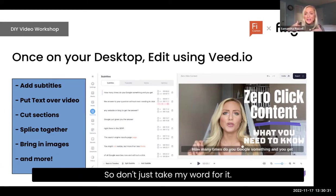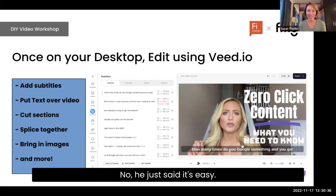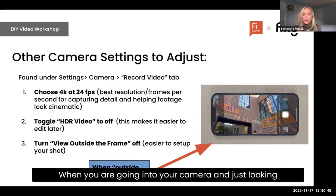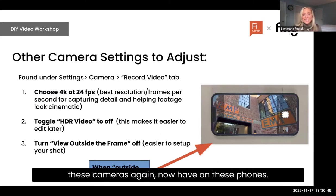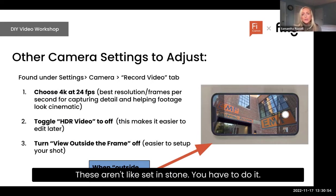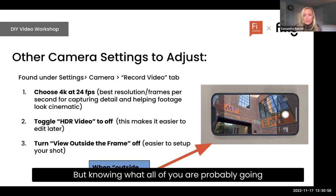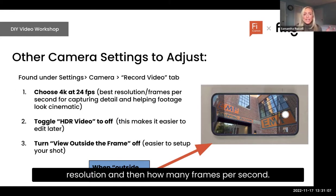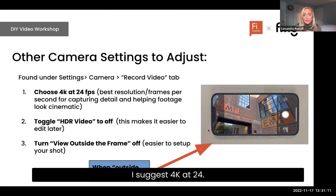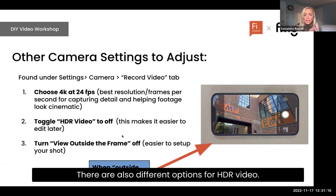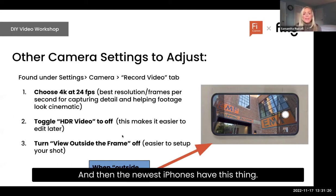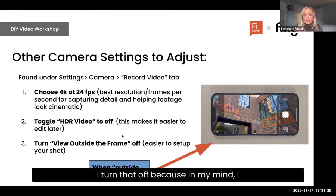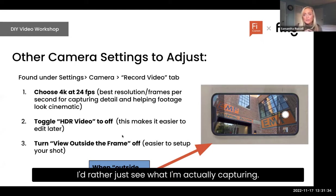Jim in the chat says he just started using Veed after one of my recommendations and it's super easy — don't just take my word for it. For camera settings, I recommend 4K at 24 frames per second. For HDR video, I suggest toggling that off, which makes it easier to edit afterward. The newest iPhones also have a feature that lets you see in the shot outside the frame that will be captured — I turn that off because I don't want to see what's outside the frame and think it's going to be in my video.